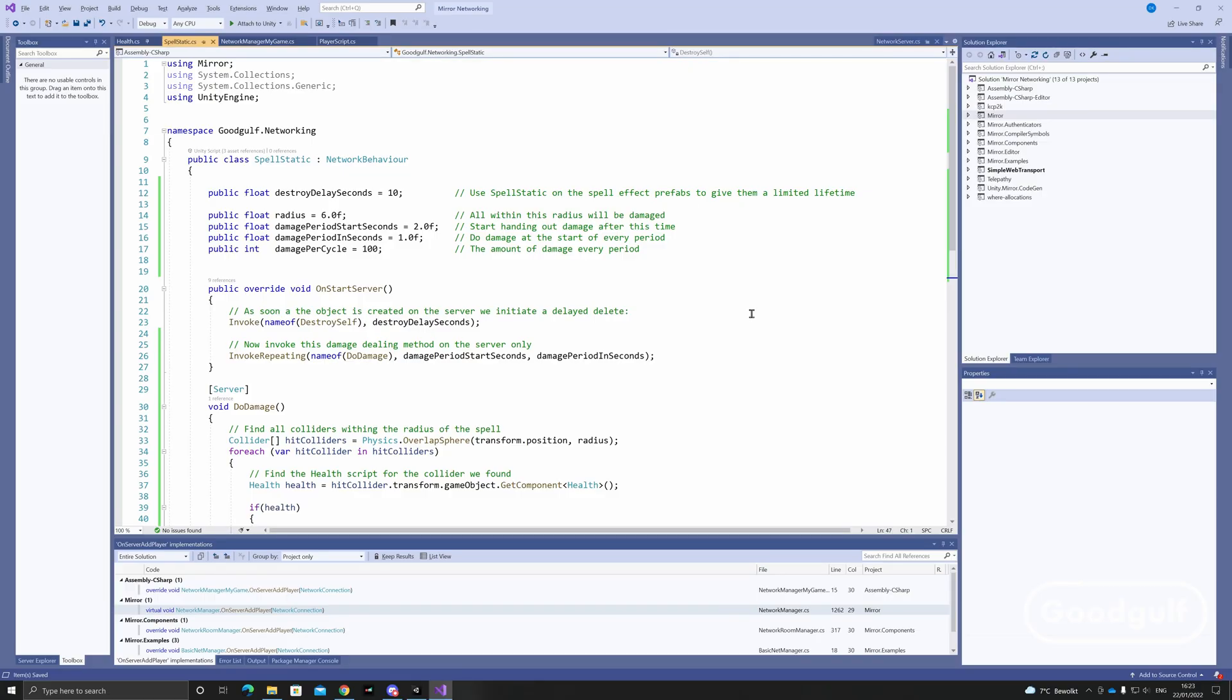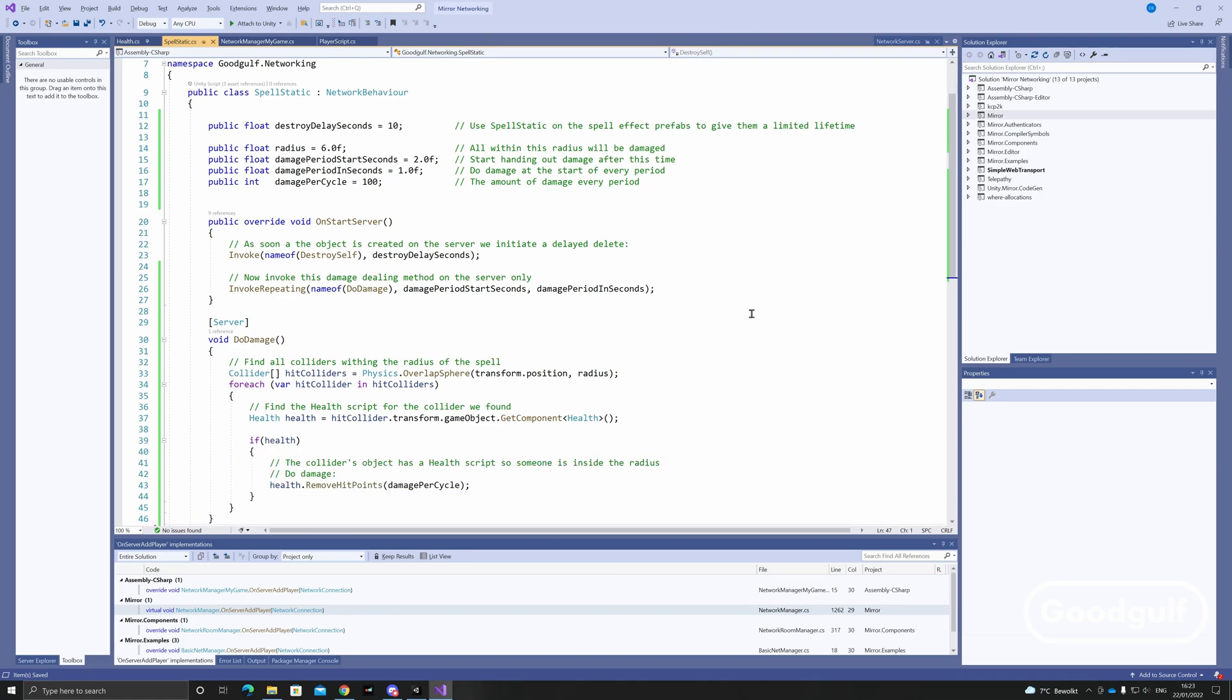Last, the spells need to deal damage. Again, this can only take place on the server. So we use the onStartServer to kick off the DoDamage method repeatedly.